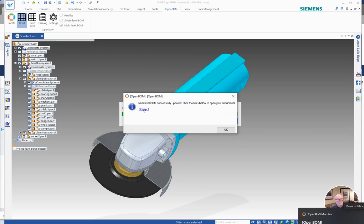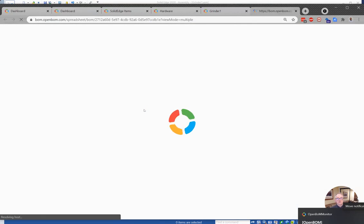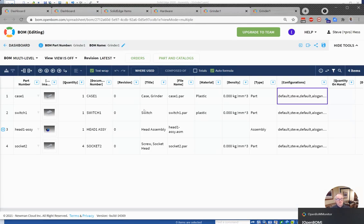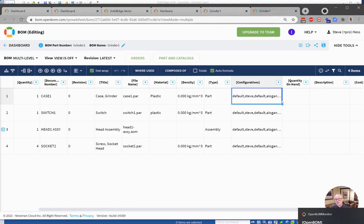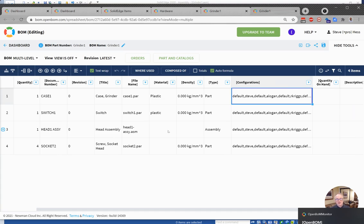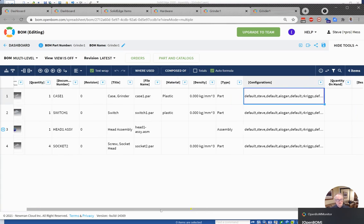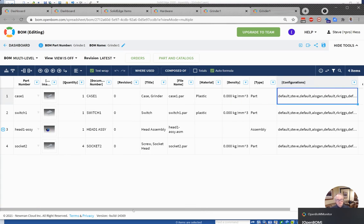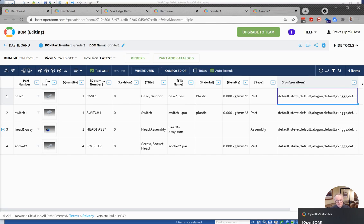And then we'll jump over, we'll follow the link over to our bill of material, the same BOM that we had before. But now we'll see that we have information in the configurations column. And these are all the configurations in that design where that part is used. So I hope you find that useful. So be sure to check some other videos on using templates and Cloud Settings. Thanks.